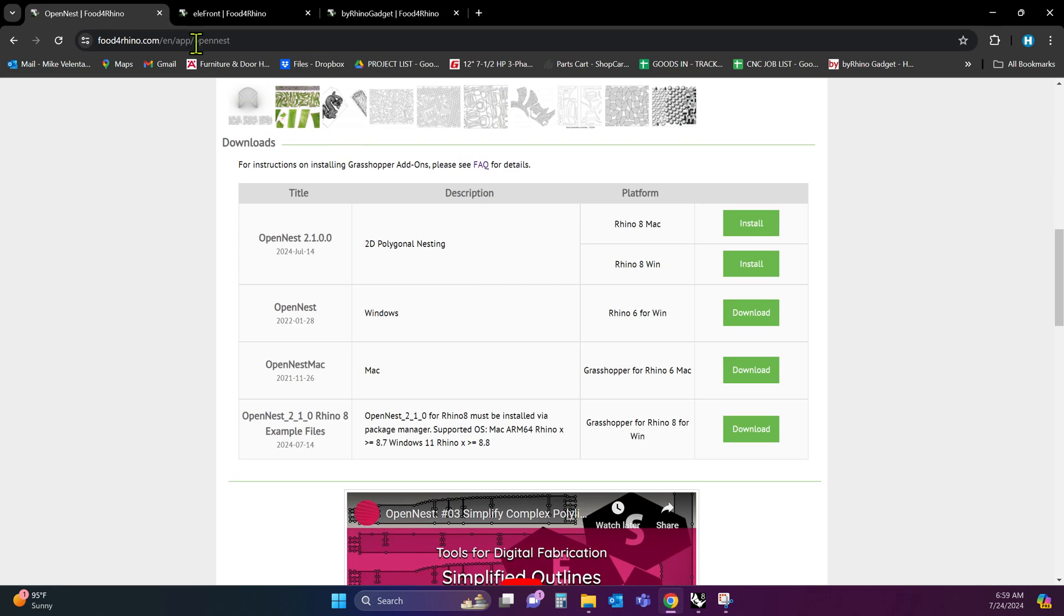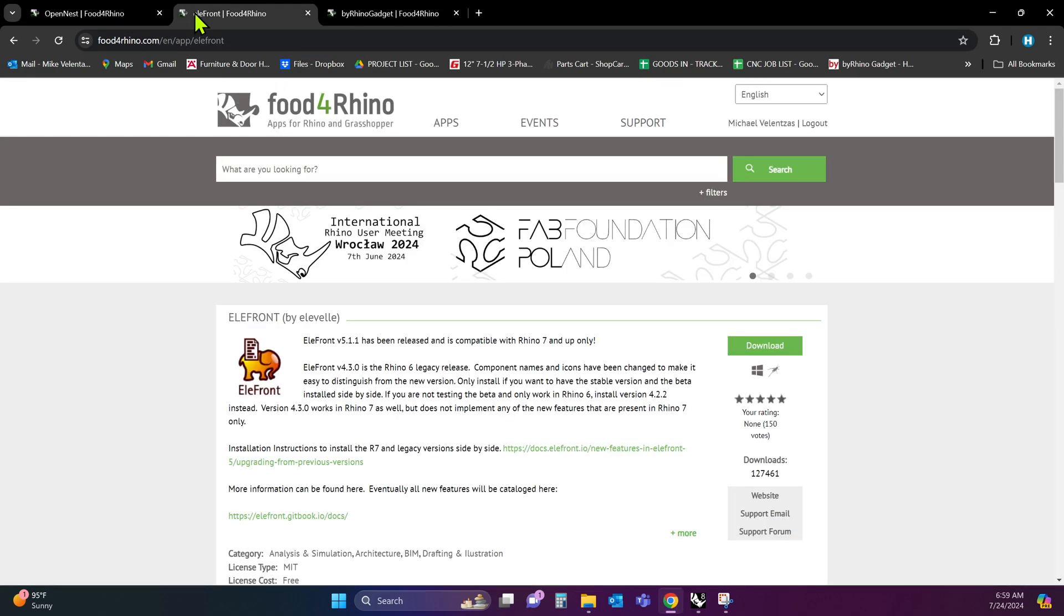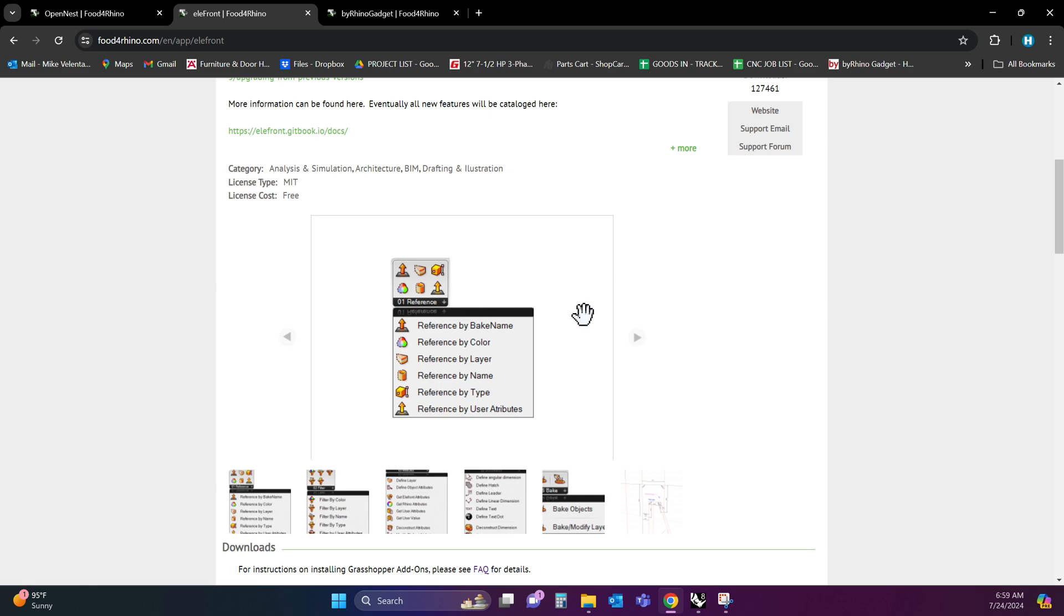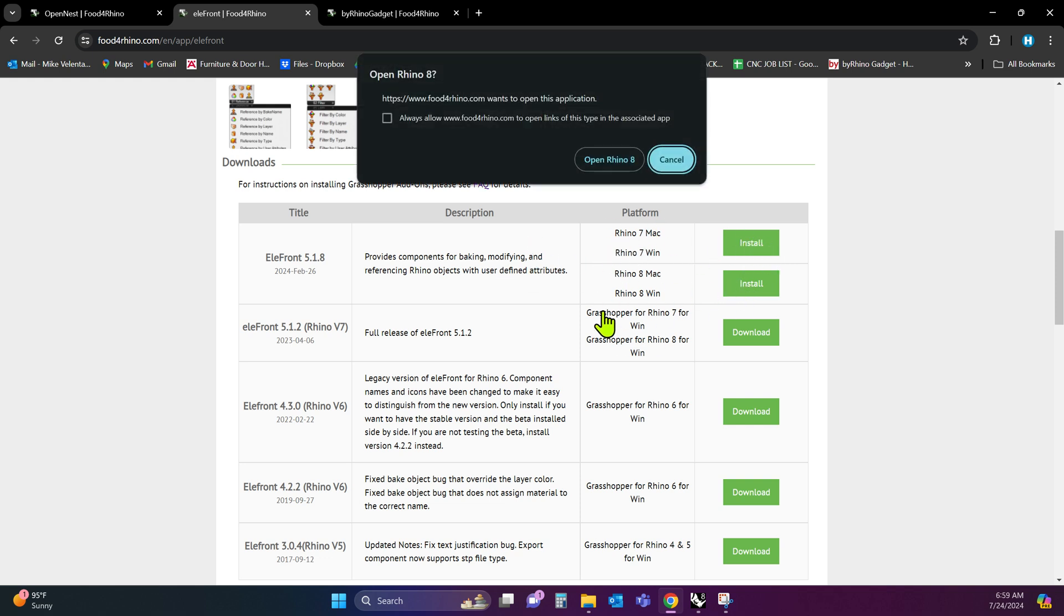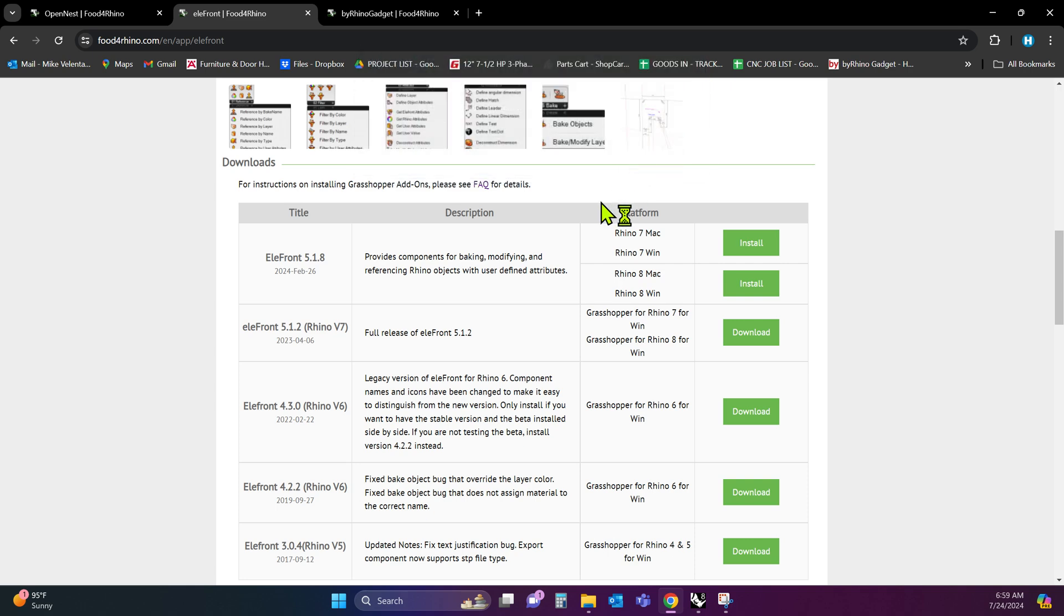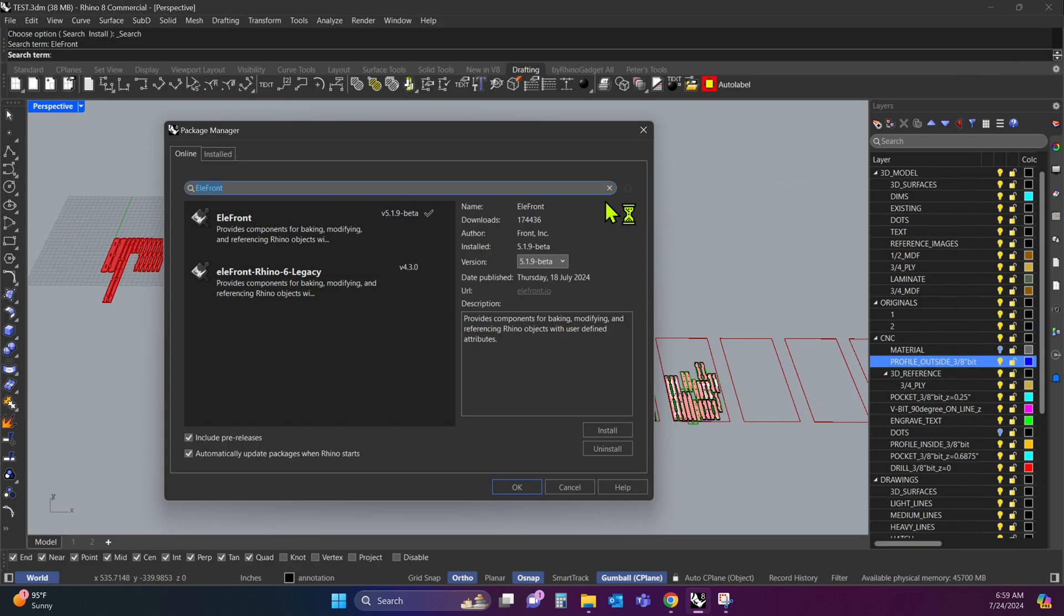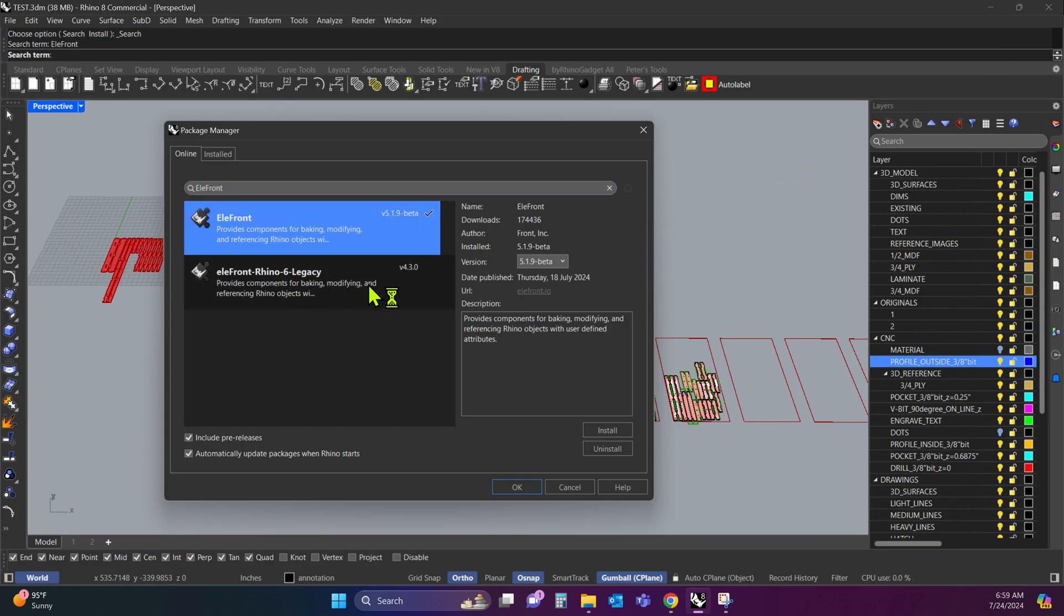The next plugin you're going to need is this plugin Elefront. This handles the labels, basically. So again, scroll to the bottom. And whichever version you're using, pick it. So I have Rhino 8. Again, install, Open Rhino 8. And it'll open the package manager again. But it's already installed for me. So you're going to click install.